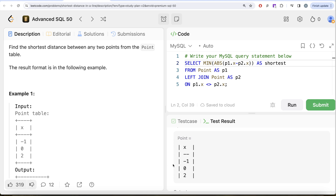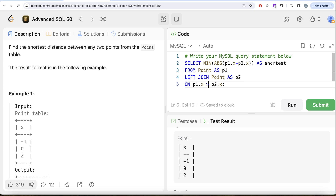You can see how the number of rows decreases. Originally, we calculated the distance between minus one and two, and then again between two and minus one — duplicates. Using p1.x < p2.x (or p1.x > p2.x) eliminates those duplicates, making the query more efficient. The condition for this optimization is that the table must be sorted in ascending order. Let me know if there's a better or more efficient approach in the comments below, and I'll see you in the next video.